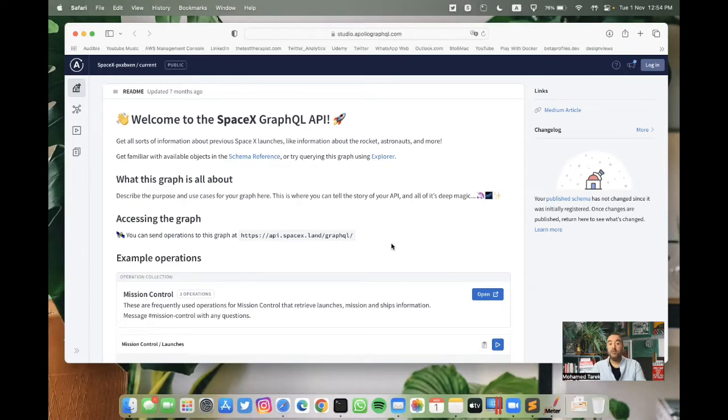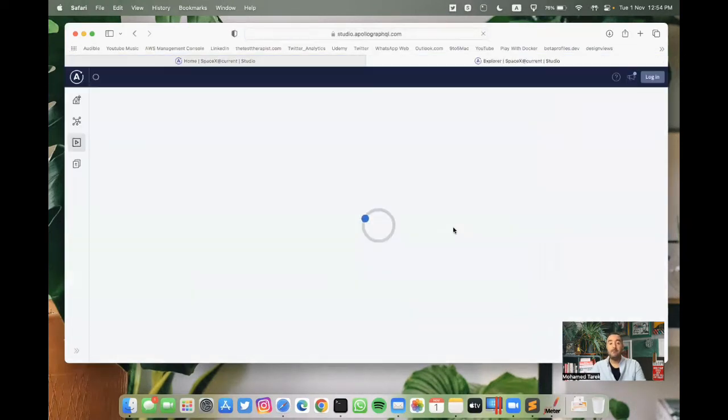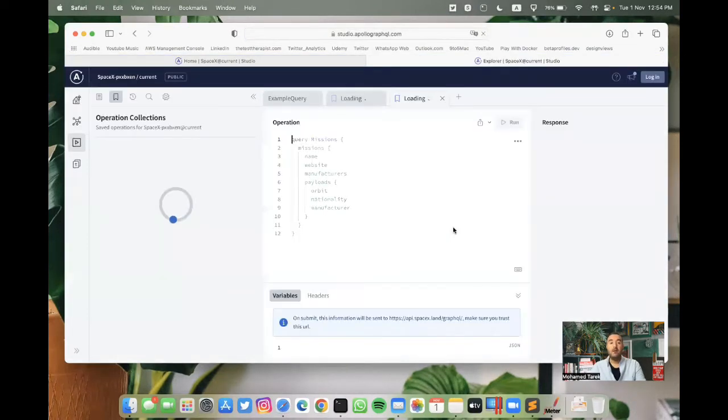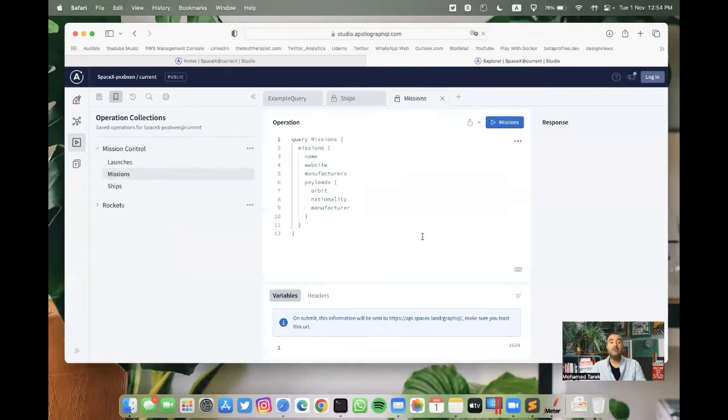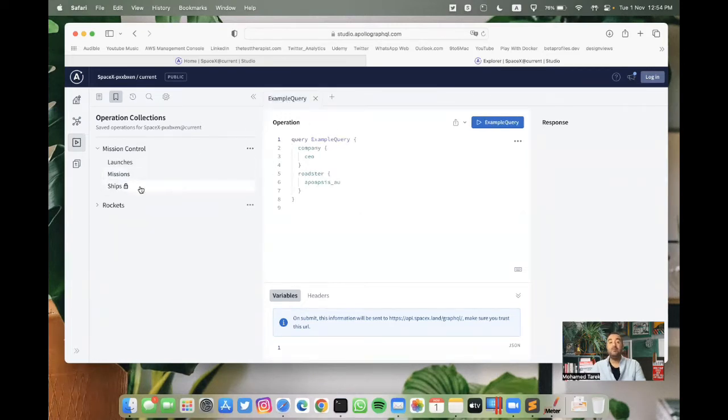But before we open JMeter, let's have a sample request that we can use. If we open the mission control here, as you can see, we already have sample requests. When you open it for the first time, you will only find this query, the example query, but we can add more queries from the left.